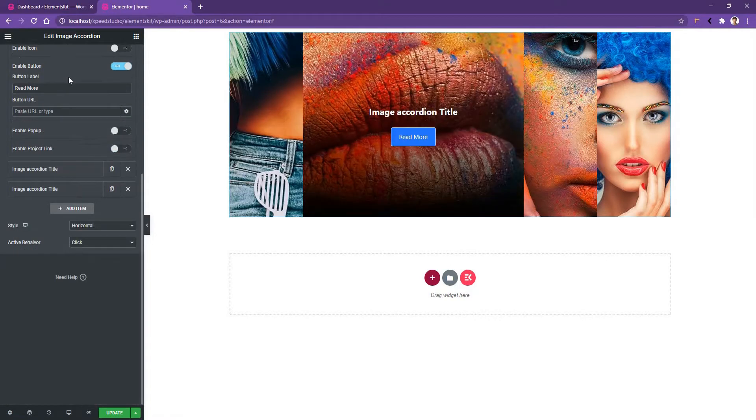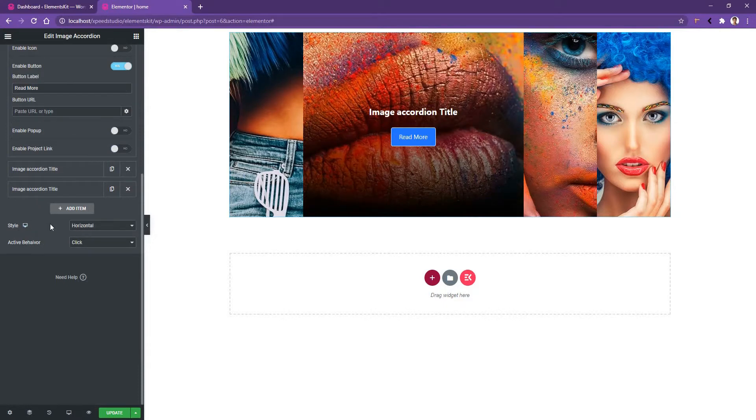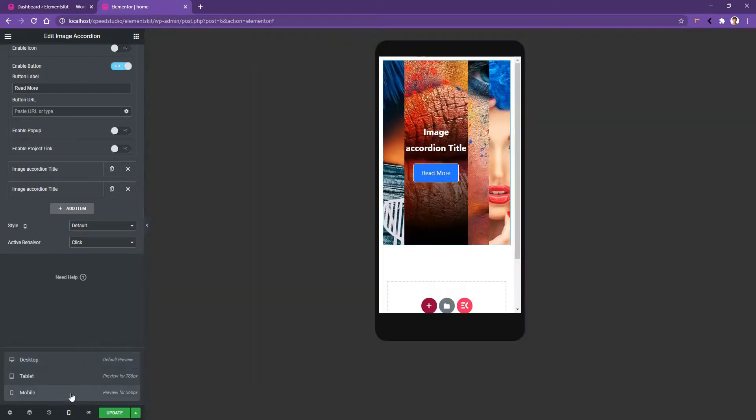After the content area, we have the style area. It's selected horizontal. In the tablet device, sometimes the horizontal style looks better. But let's see a preview in the mobile device. You can see the horizontal look is not so suitable.